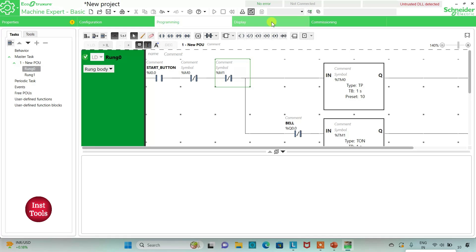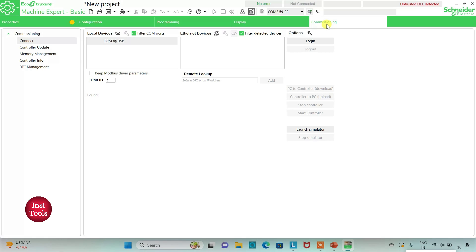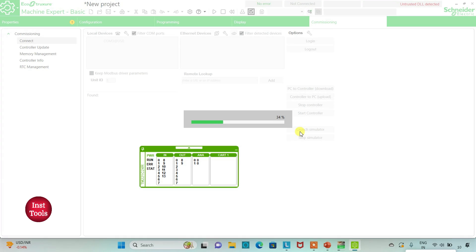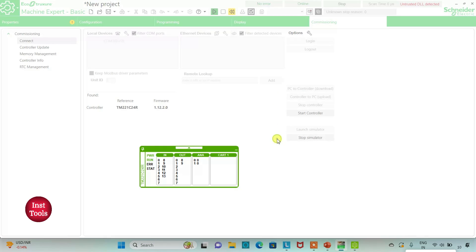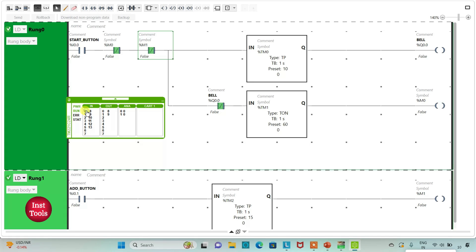I will exit full screen mode, compile the program, then go to commissioning and start the controller — click OK. I will click on the programming tab and click on full screen mode. When the start button is turned on, the bell rings for 10 seconds. After 10 seconds the bell stops ringing and waits for 1 minute.